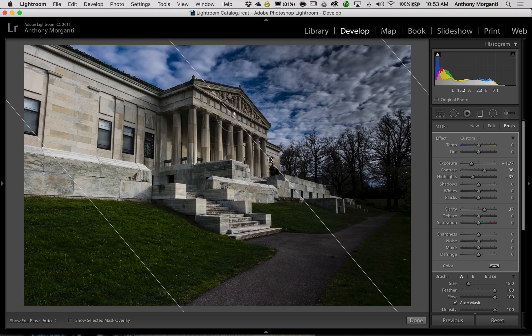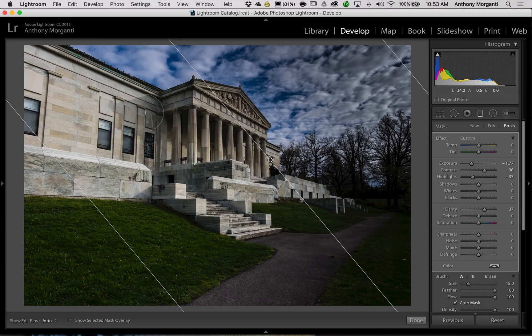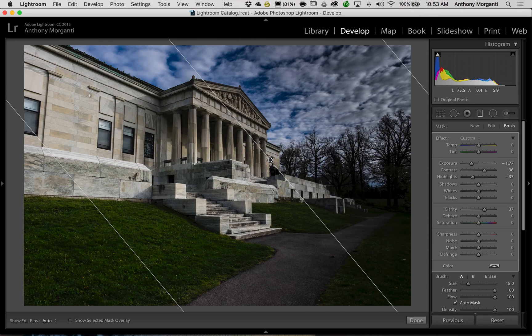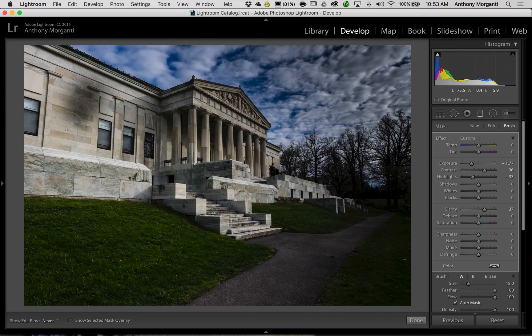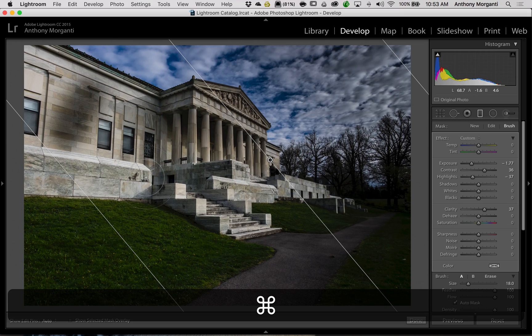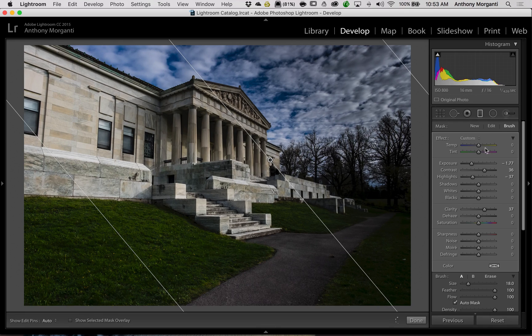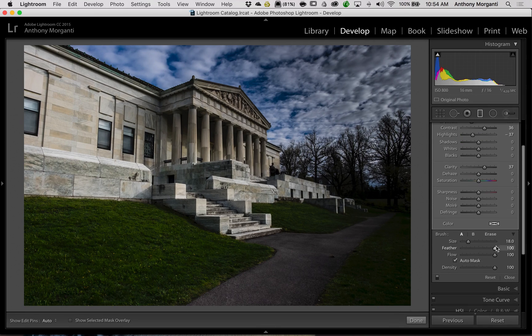Now if you look at the brush, currently it has a plus sign in it. That means if I do make a brush stroke like right here, I'm actually applying it. I don't want to do that. I want to take it away. So to take it away, you either could click right here where it says Erase.